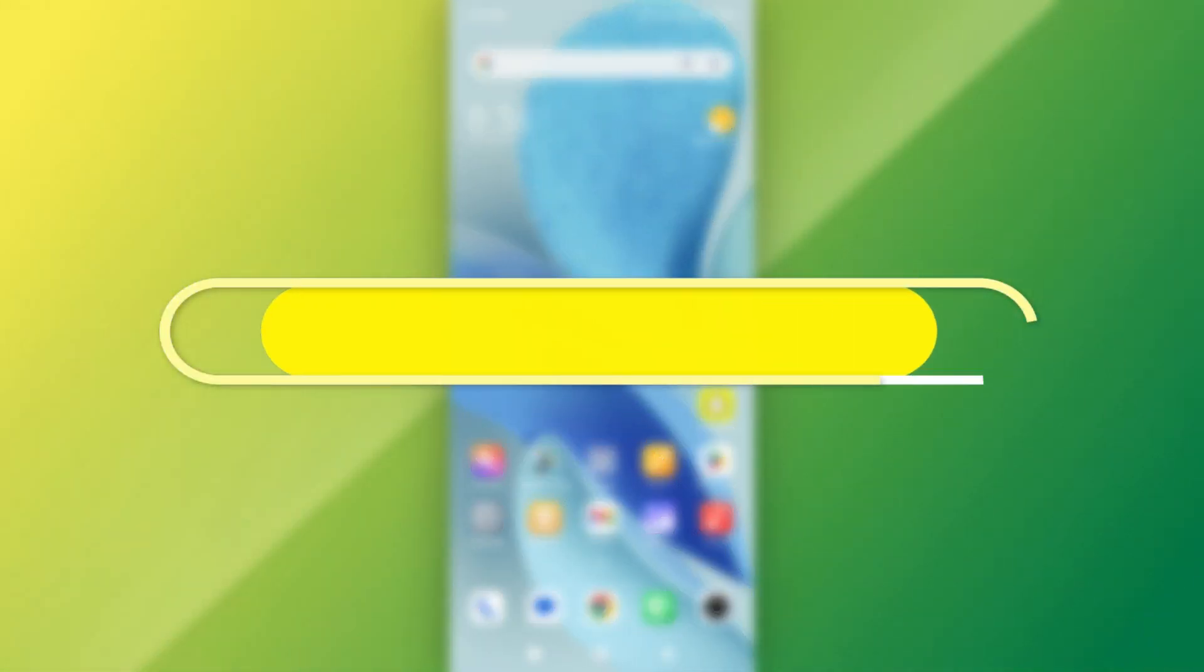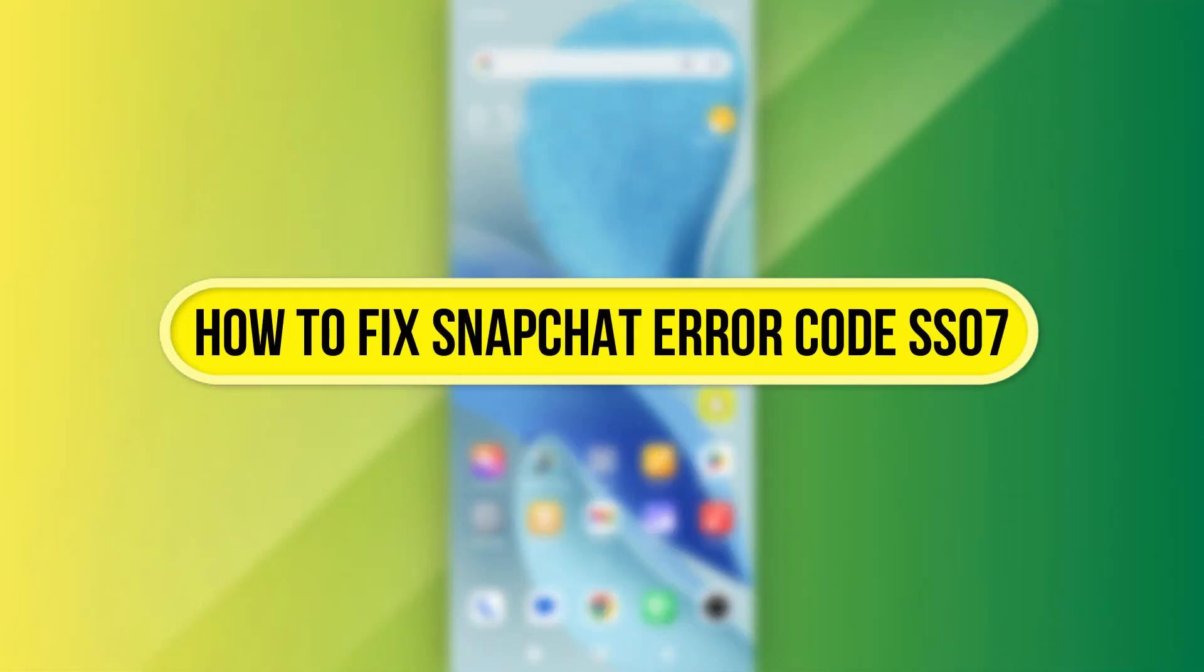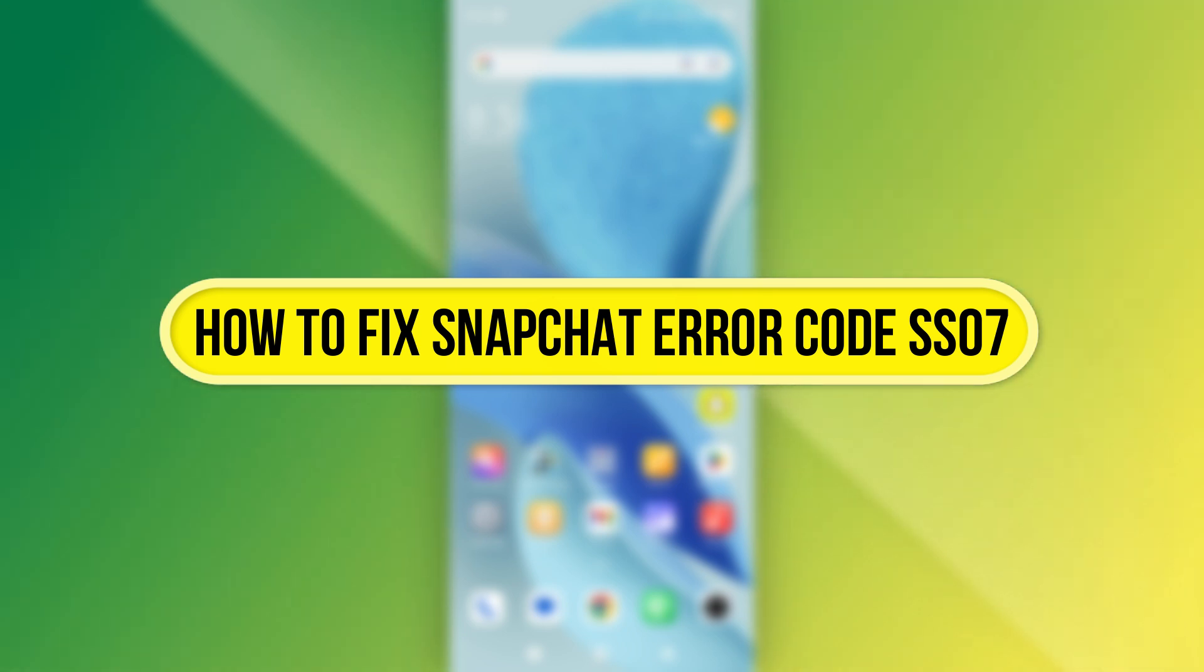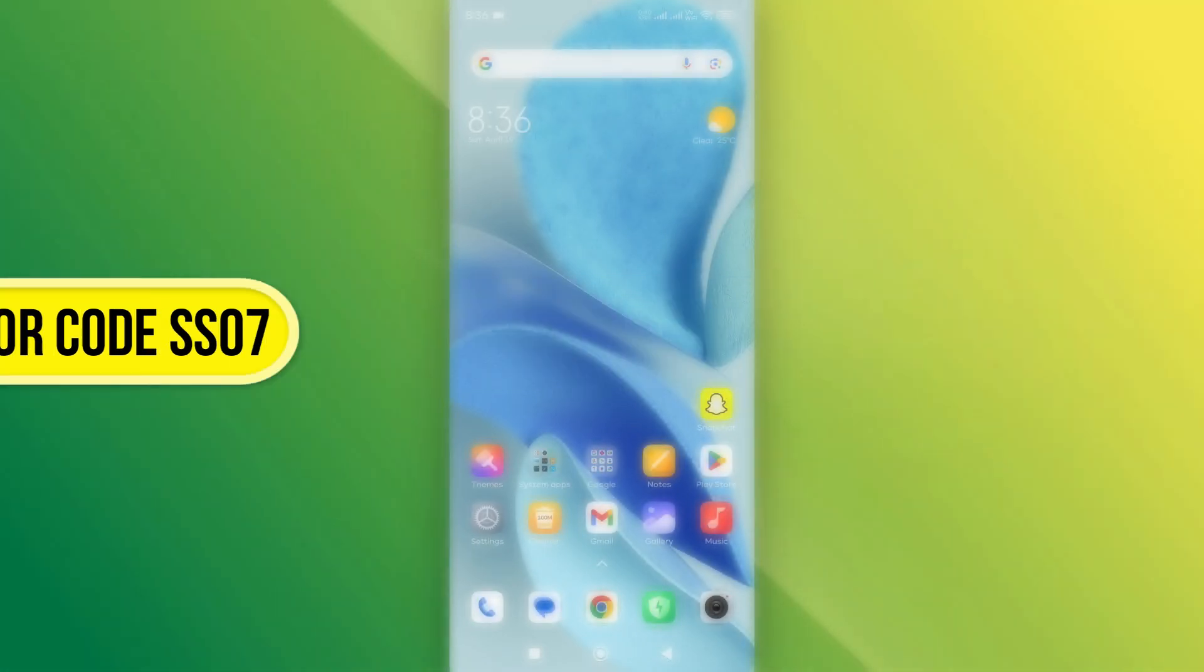Hi everyone. In this video, I'll show you how to fix the Snapchat error code SS07. Let's get started.